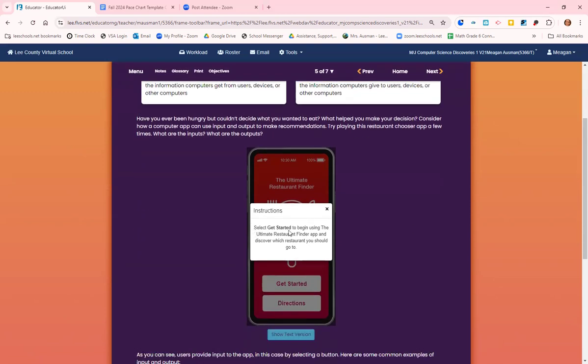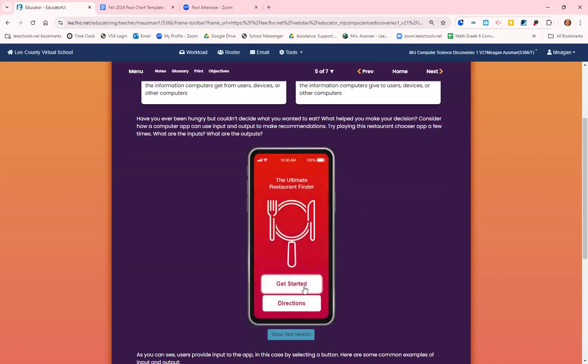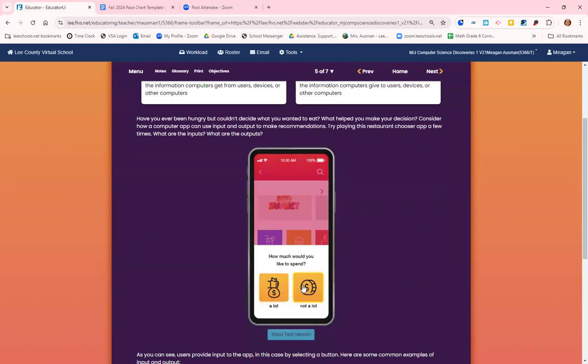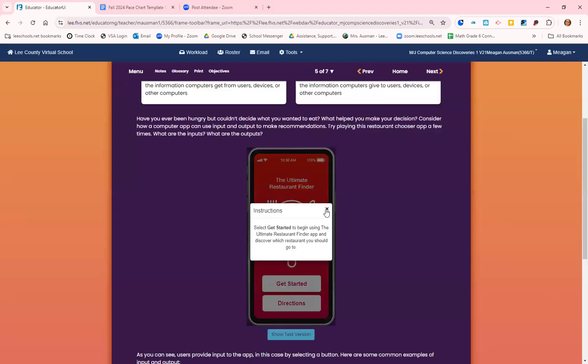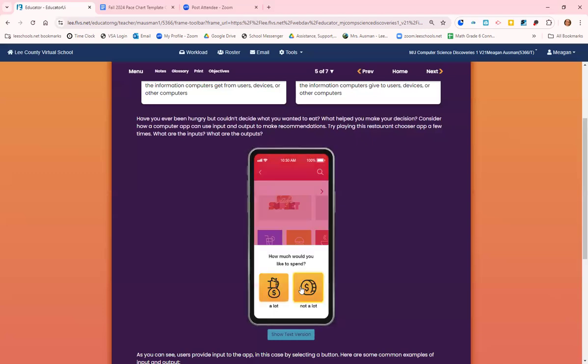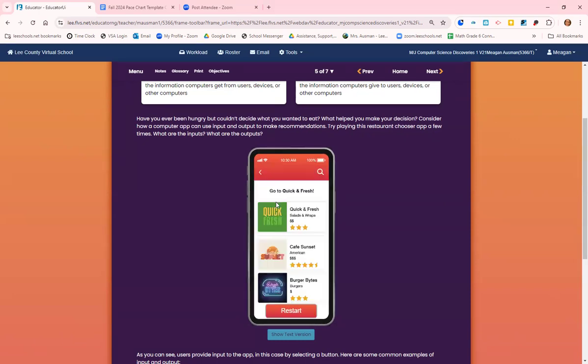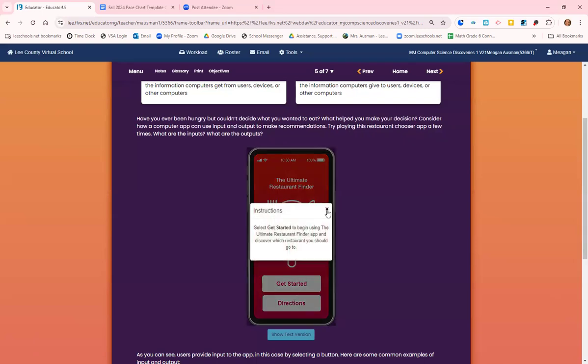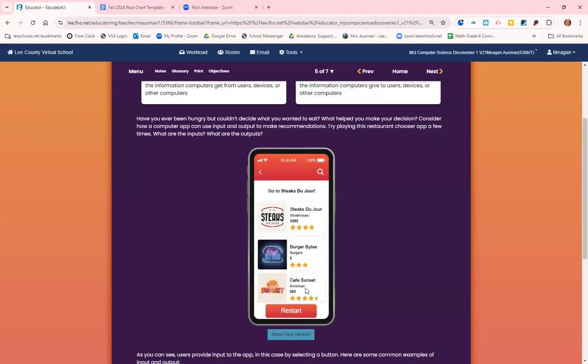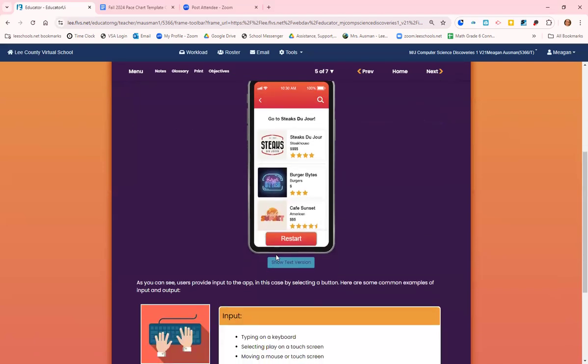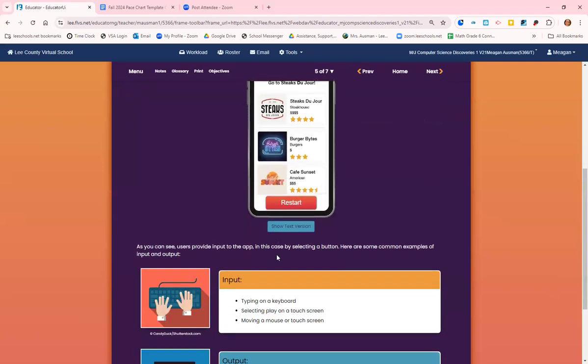So this is a little example of input. We're going to get started and input the information. Do I want to spend a lot? Do I want to spend a little? Not a lot. Do you want to eat healthy or not healthy? I'm going to eat healthy. So it gave me three options. Let's try again. This time, let's say I want to spend a lot and I want to eat not healthy. I just got three completely different answers. So the input determined the output.